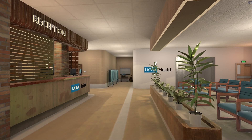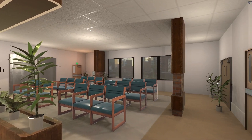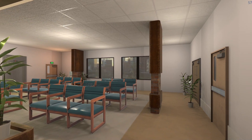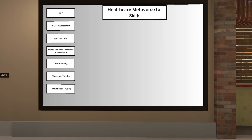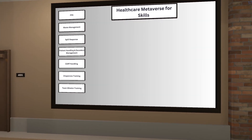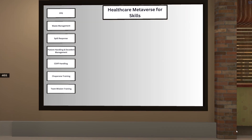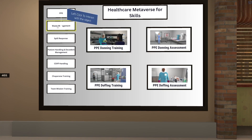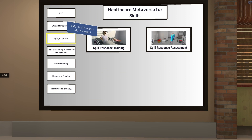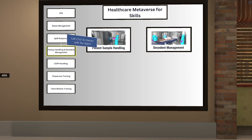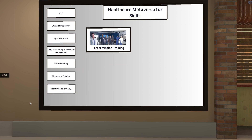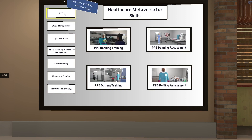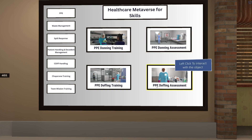Here we have a lobby built for UCLA Health and Medicine. Within this lobby you're able to move around and explore, but also we have a 2D representation for navigation of available simulations that were built in collaboration with UCLA. You're able to navigate between the available options and select these to throw yourself into the experience.